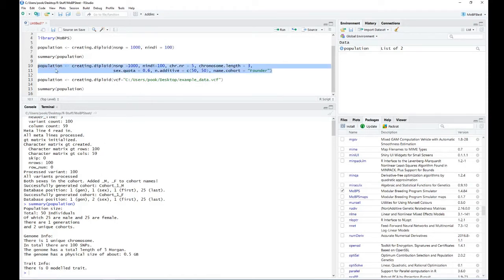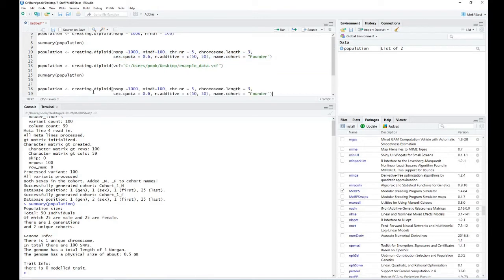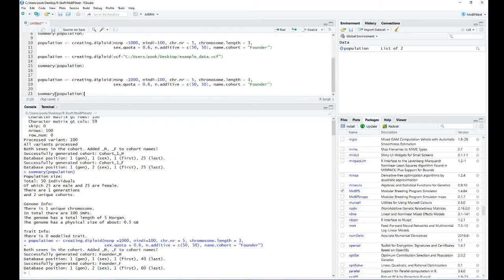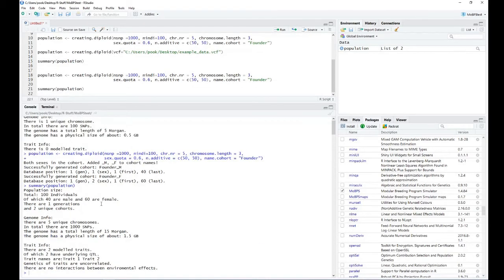Here I'm returning back to our population generated before. Looking at its summary, we now have 40 males and 60 females, we now have 5 unique chromosomes, the genome in total has a length of 15 Morgans and 1.5 gigabases. We have 2 traits, and while we haven't provided any names, we know that both have underlying QTLs and no correlation between those traits has been modeled.